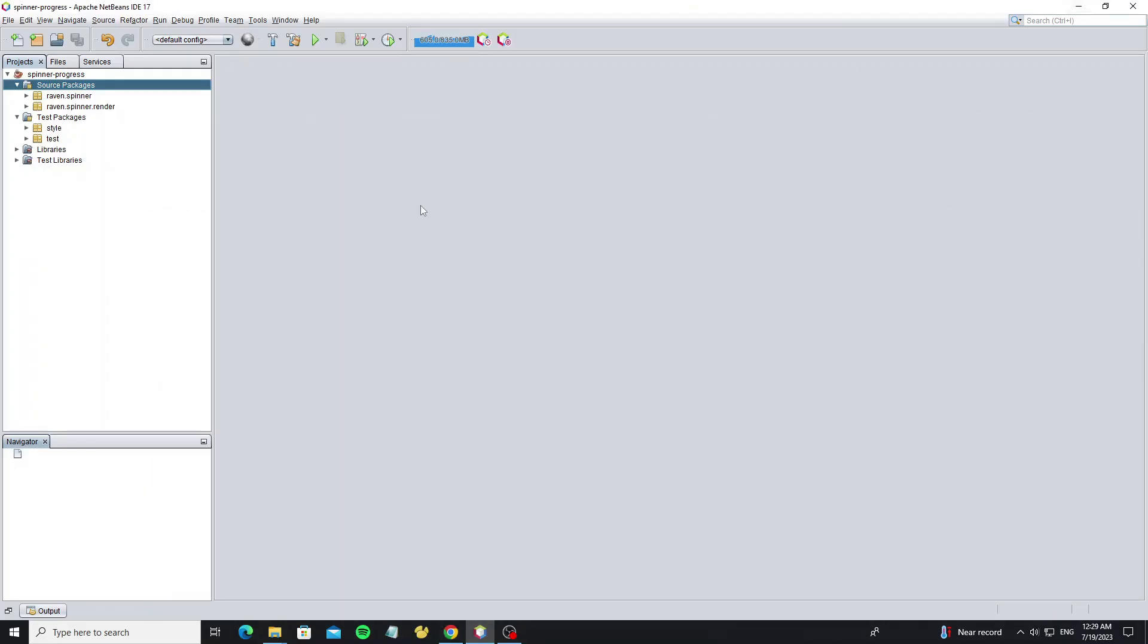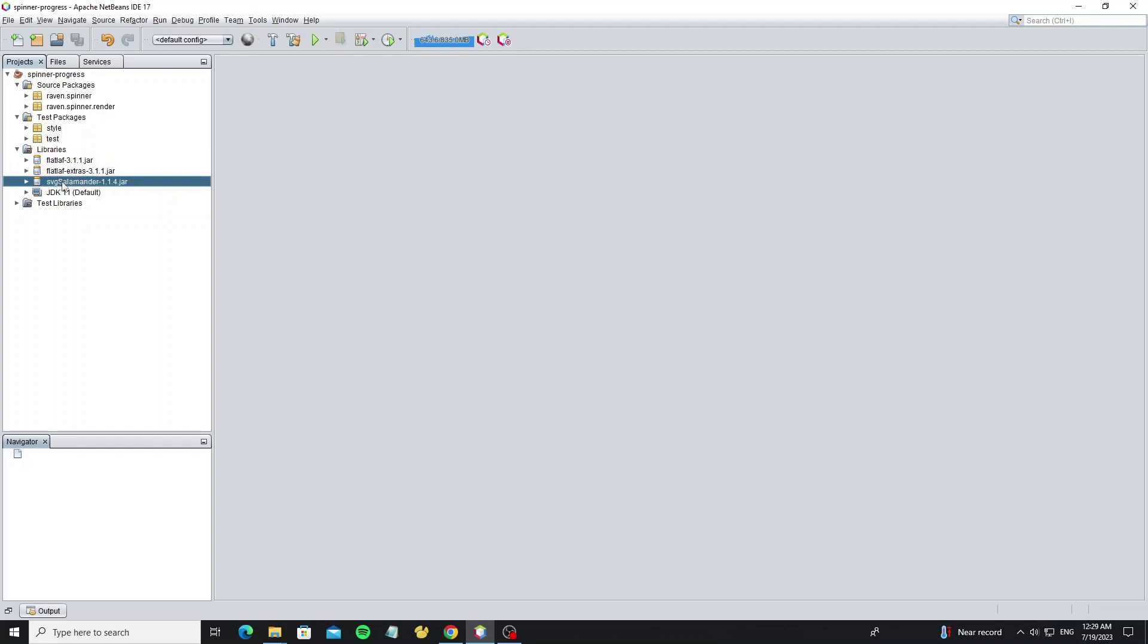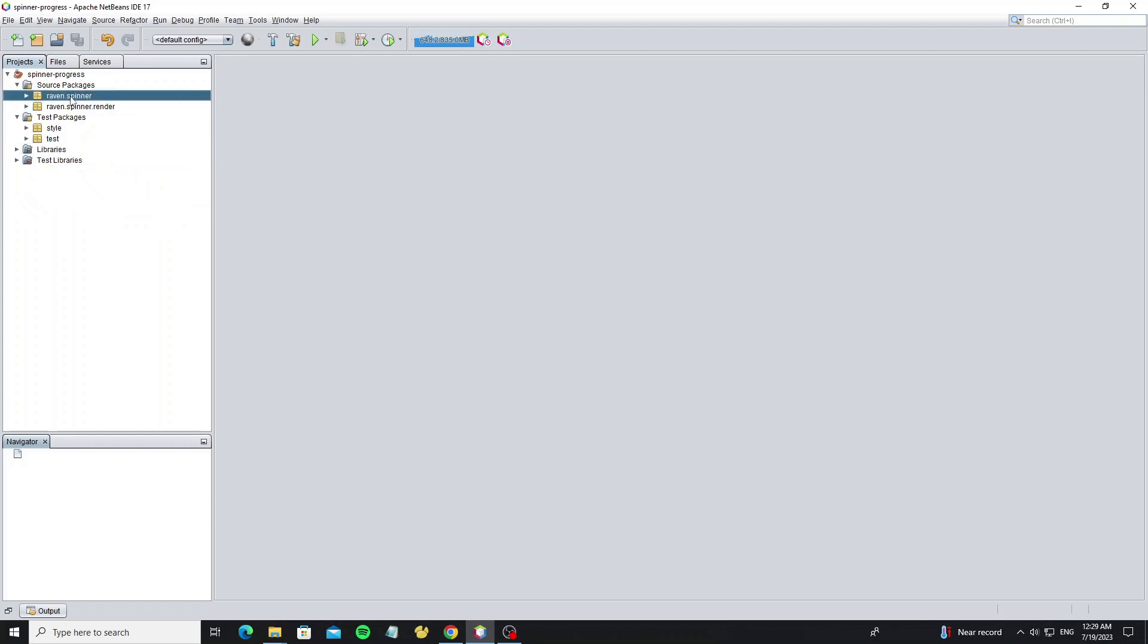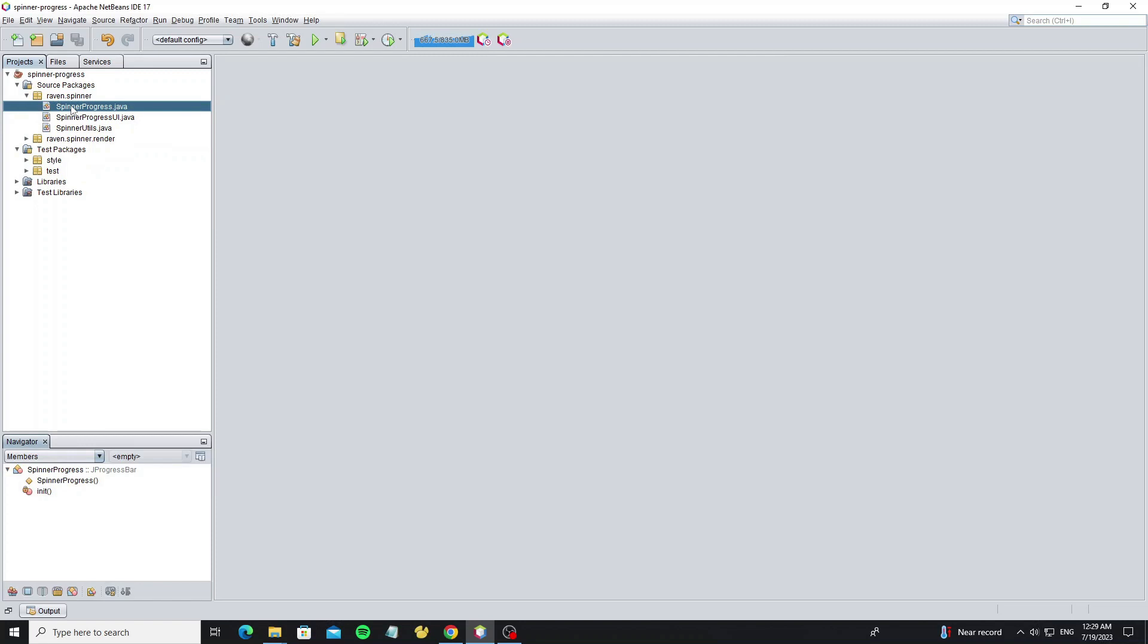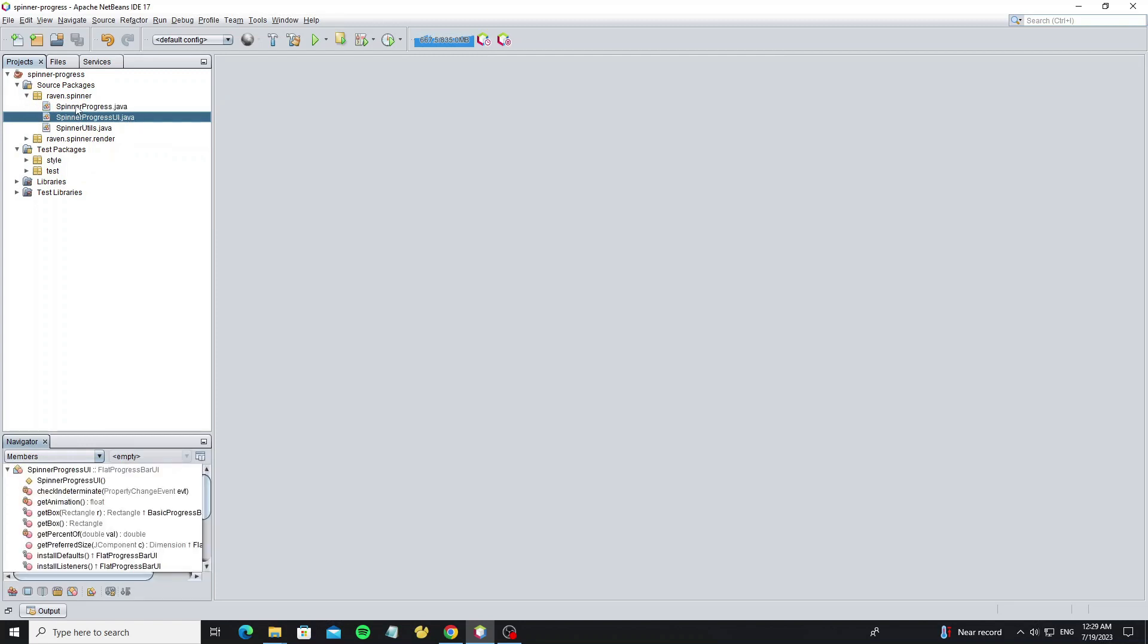Now open it in NetBeans or other IDE you are using, and make sure this project has FlatLaf library. Go in this package, we will see class spinner progress.java.